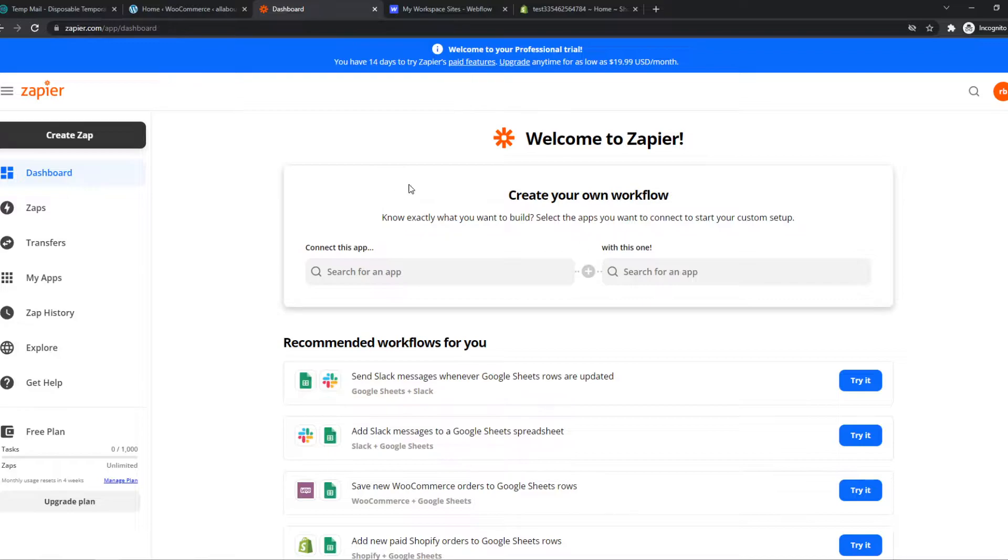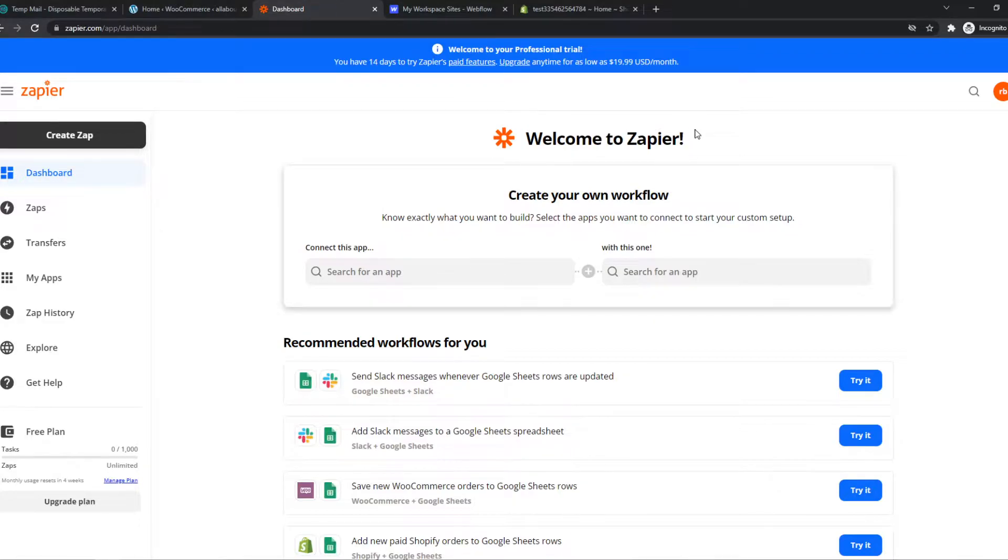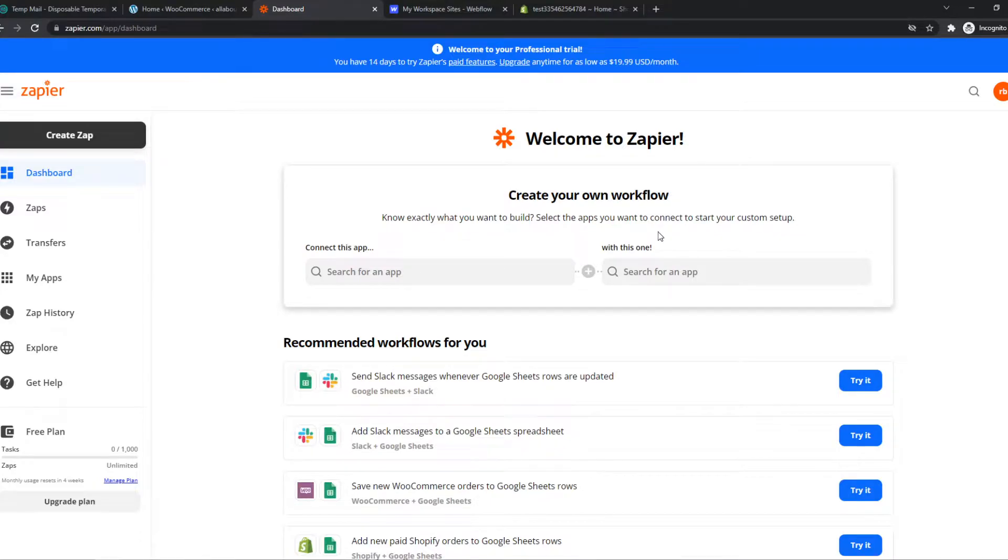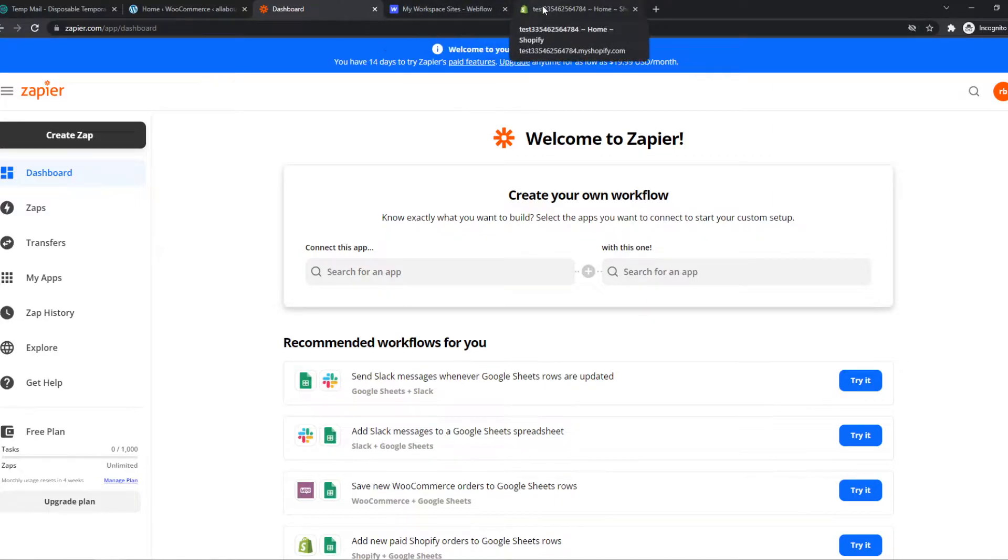This brings you over to Zapier. Once you sign up for an account, we can use this tool. This is basically a website where we can integrate different platforms with each other, so we can integrate Webflow with Shopify.